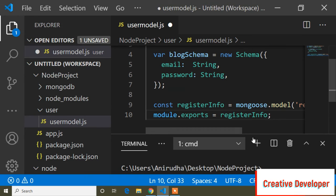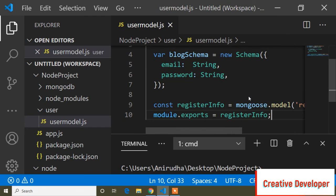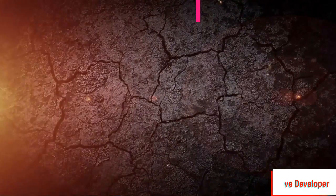Everything is done. In the next video I will show how to write user queries and how to create routes or APIs. Hope this video is helpful to you. If you want to get more Node.js videos, please subscribe and press the notification bell icon.